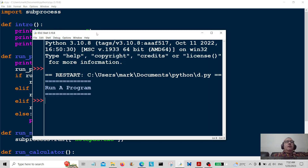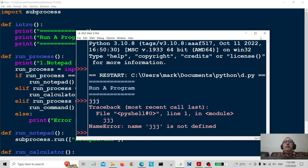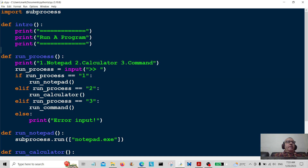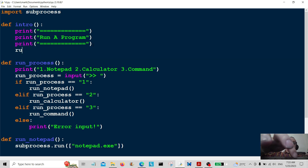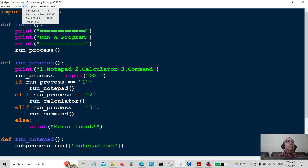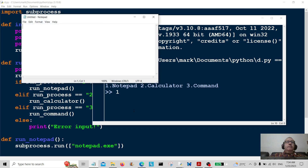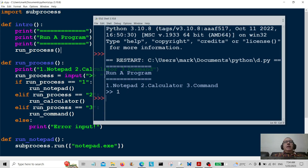Let's run the module. We've got a little problem here — I only called the intro function and forgot to also call run_process. Let's add that in, save it, and run again. That's more like it! We've got the message from the program, the options: Notepad, Calculator, Command Prompt — one, two, or three. I'll type in one and hit enter — there's Notepad!